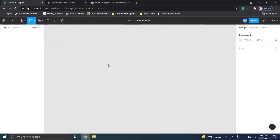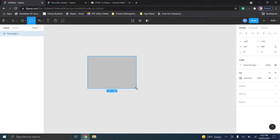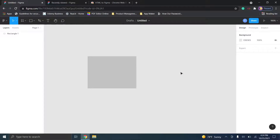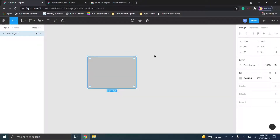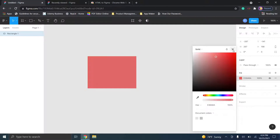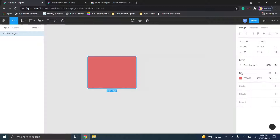If you want to draw a rectangle, you select the rectangle tool and then click and drag. When you let go, that's how you create the rectangle. When you select the rectangle you'll see all the design elements on the right — layering, fill colors, stroke effects, and so on. You can select the fill color and change what you want that rectangle to look like.